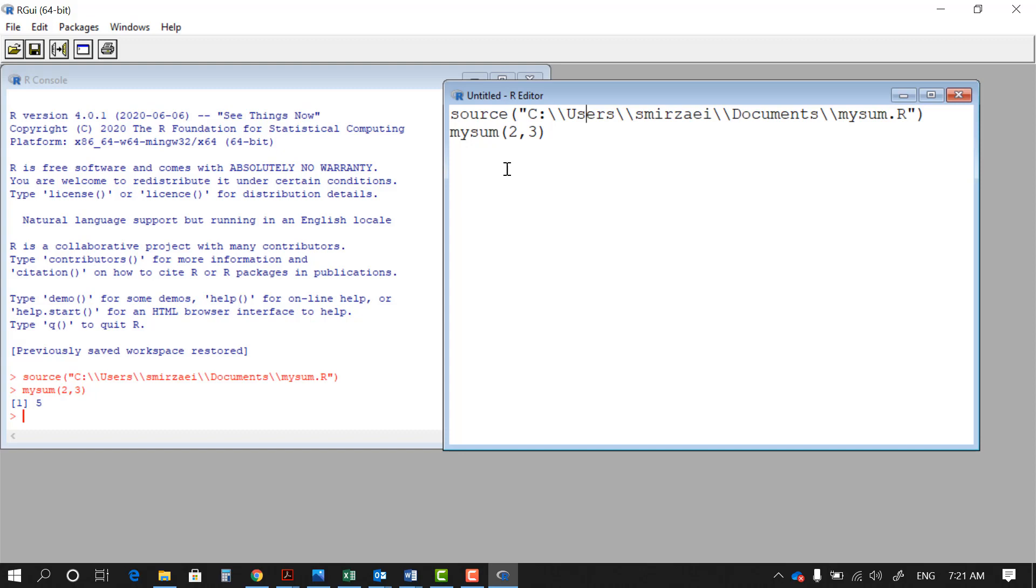With this our initial lesson in making functions in R has concluded. Please refer to your blackboard for your assignments. Thank you.